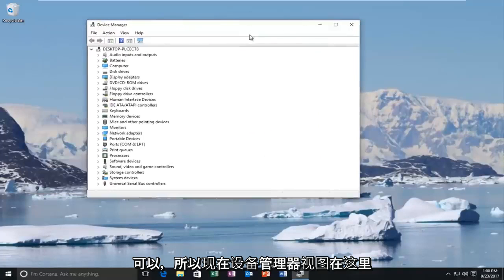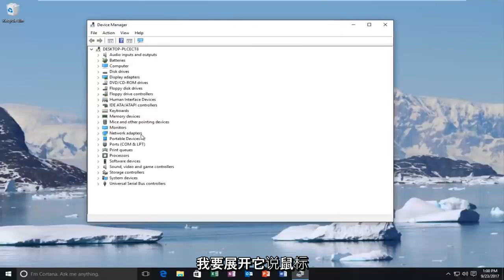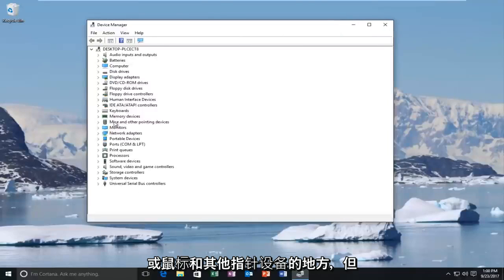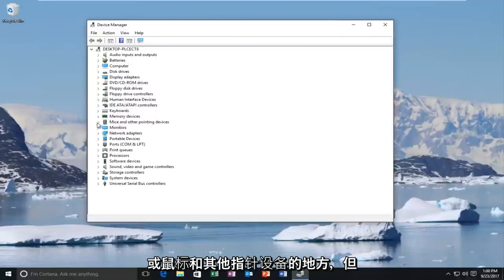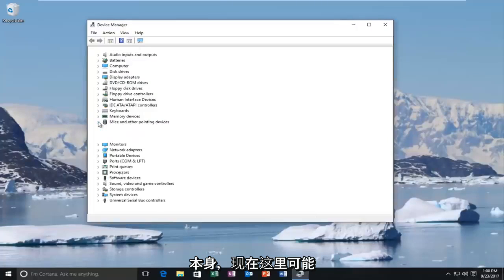Okay, so now in the device manager view here, I'm going to expand where it says mice and other pointing devices by either clicking on the little arrow next to it or double-clicking on the entry itself.